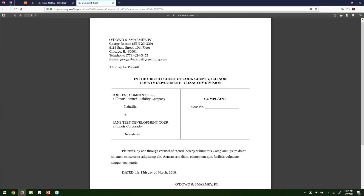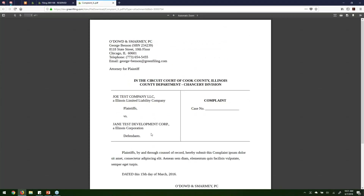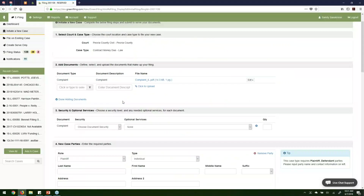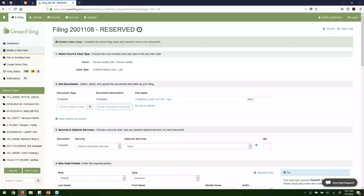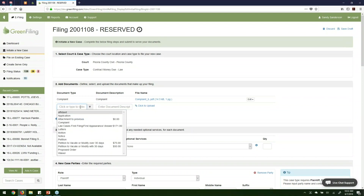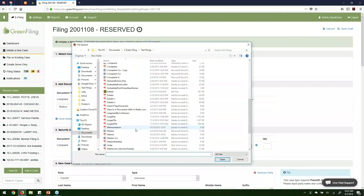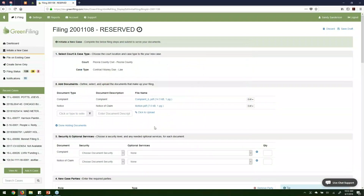If I click this link I can actually view that PDF to look it over and make sure the formatting looks good. I'll close that tab and I'm right back to my filing. The fields to upload documents are still available because you can upload as many documents as you need to. So let's say I have something else — maybe a notice. I'll select document type of notice, call it a notice of claim, browse out, and upload that. To keep this simple I'll stop with two documents.